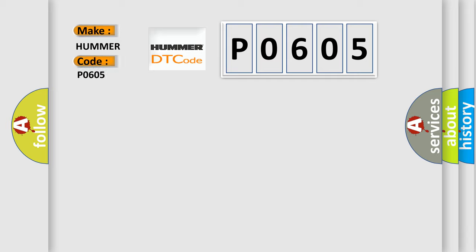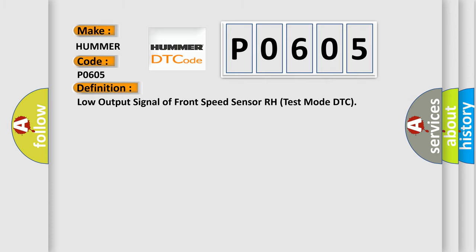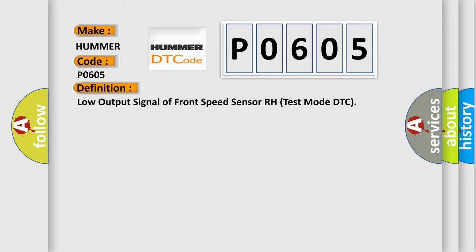For car manufacturers, the basic definition is: Low output signal of front speed sensor RH test mode DTC. And now this is a short description of this DTC code.